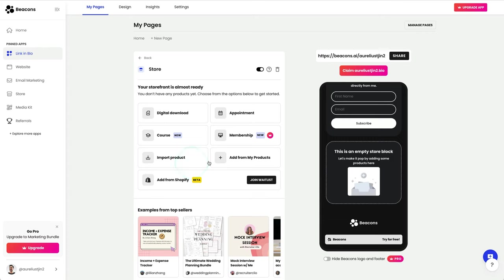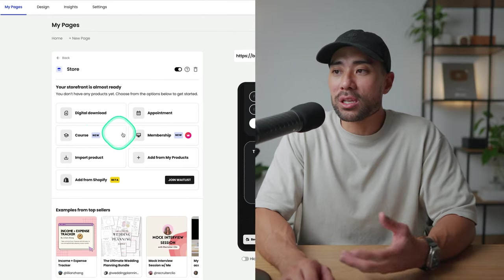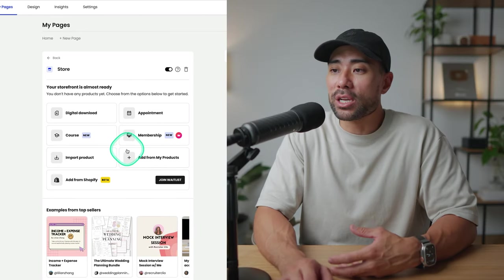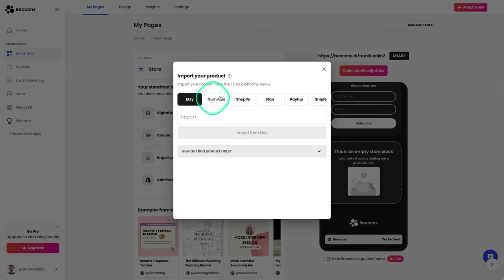Other products that you can add include a course, a membership, and you can also import your products from these similar services too.